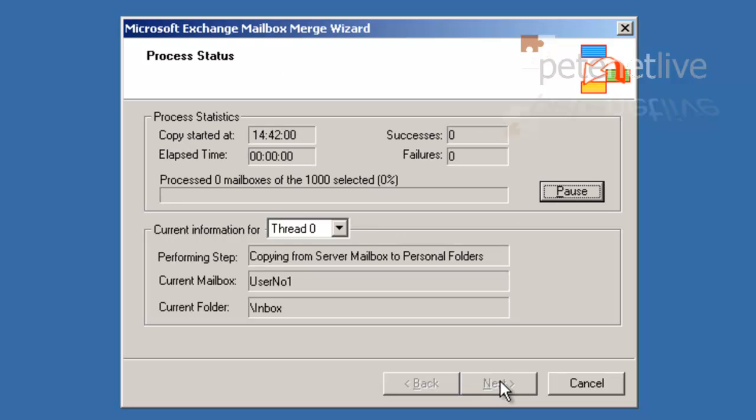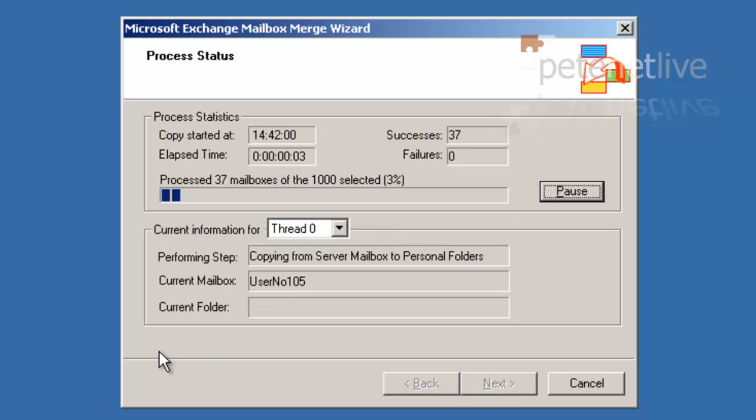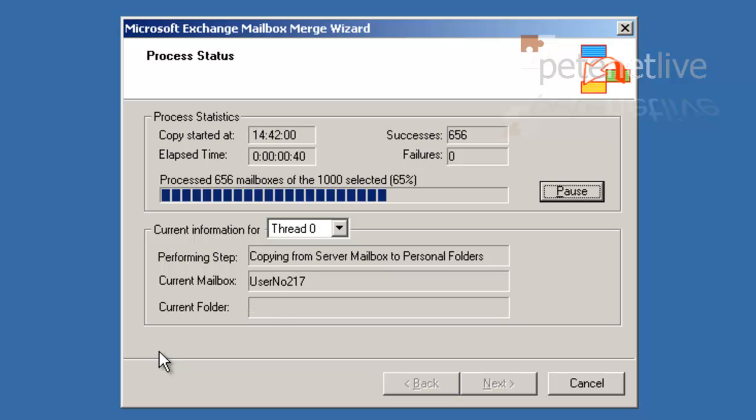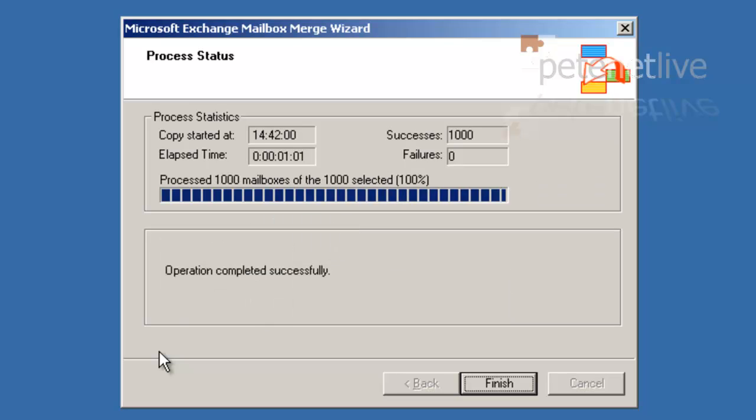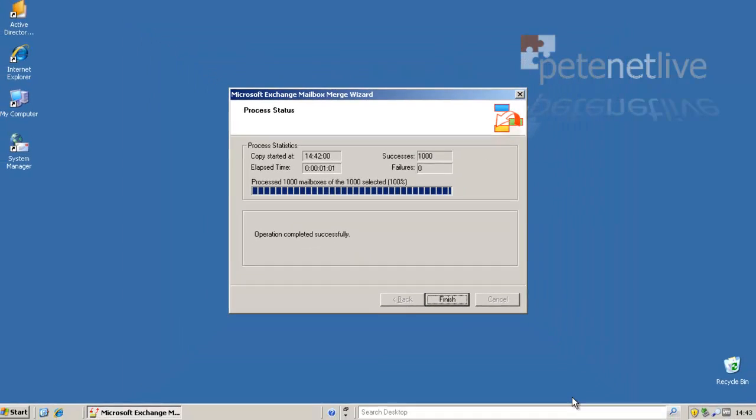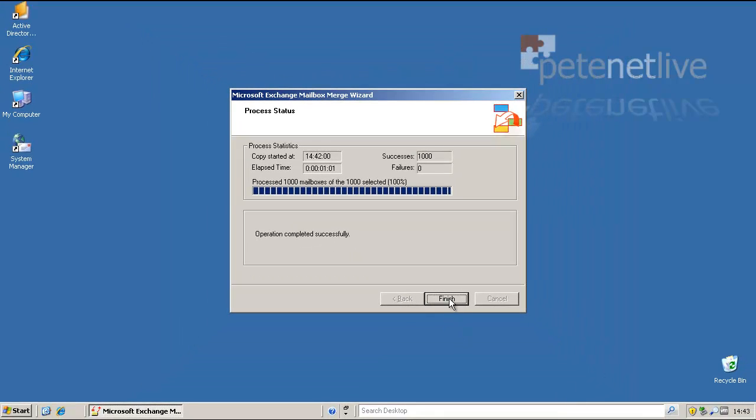This is where you'd set your data ranges, etc. I've sped this up dramatically. And when it's finished, as you see, operation completed successfully. Click finish.